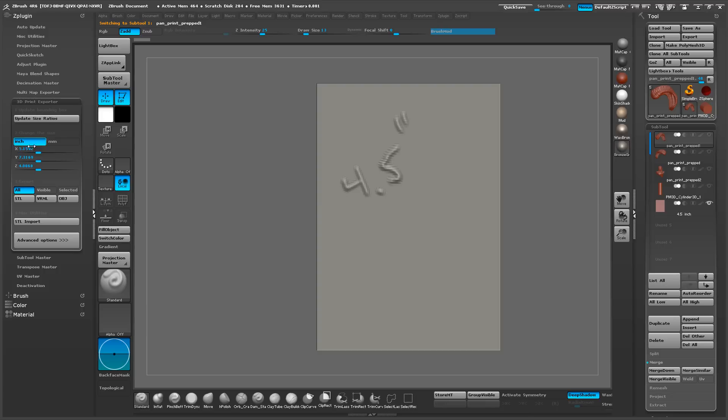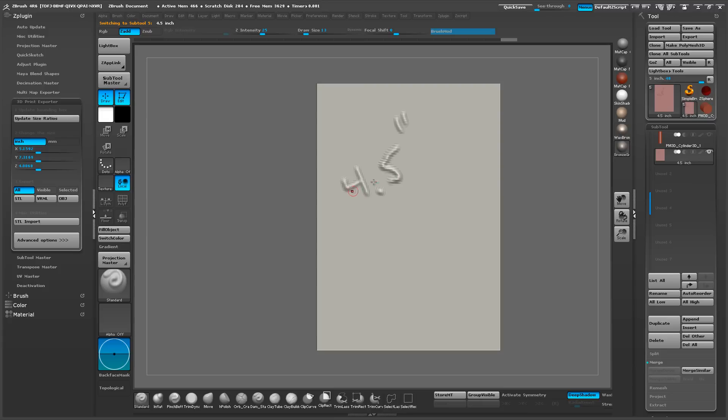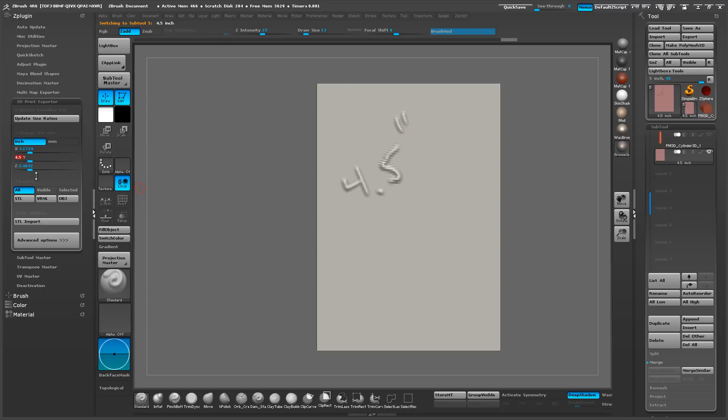And turn on our box and then say update size ratio. So now we got the values in relationship to each other. So we wrote 4.5 inch here, so let's type that in here, 4.5.